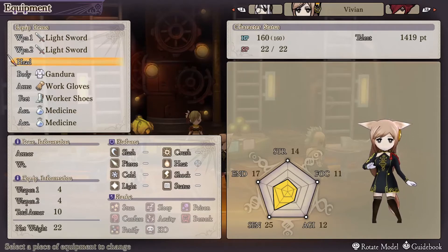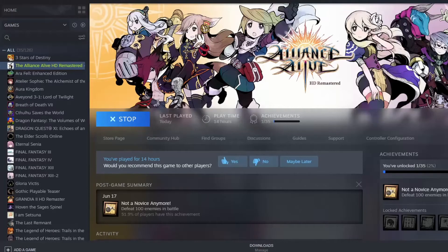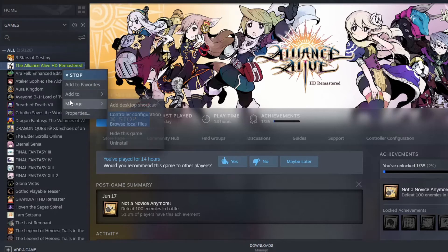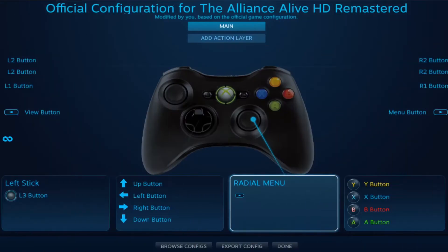I want to assign navigation to my right toggle switch, so we need to change the controller setup. To do this, go to the Steam application, go to your library, right-click on Alliance Alive, go to Manage, and select Controller Configuration. This is the configuration menu — it uses the Xbox controller image by default.